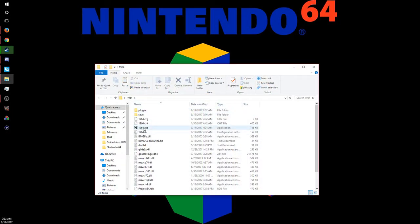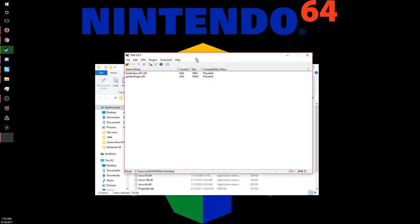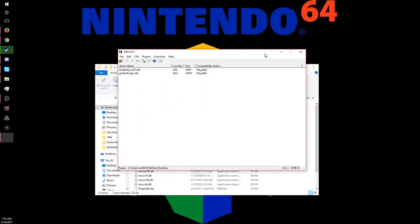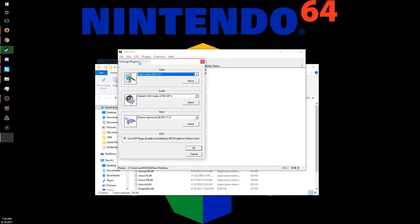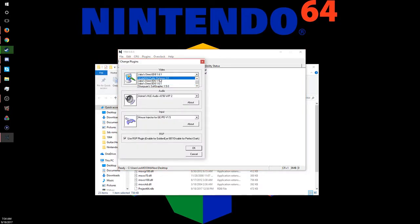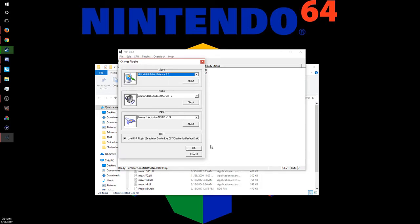We're going to go to the emulator, launch it through 1964.exe. Then we're going to go to change plugins. We're going to change Jabo's Direct to glide into the 64 public release. We're going to leave that, we're going to push OK.